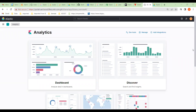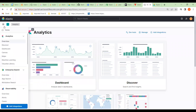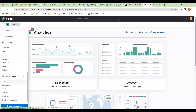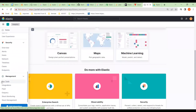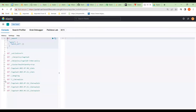We have Elasticsearch for Ghana UAT, and now we're going to create an index lifecycle policy. To do that, we go to the bottom and start by going to Dev Tools.